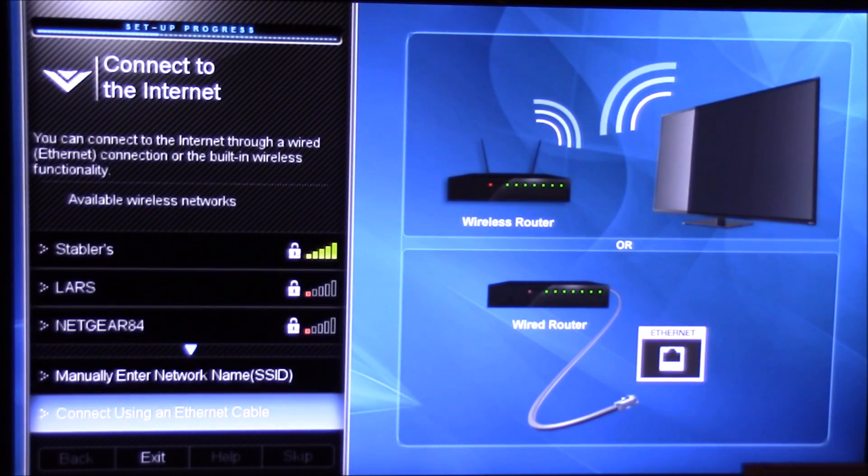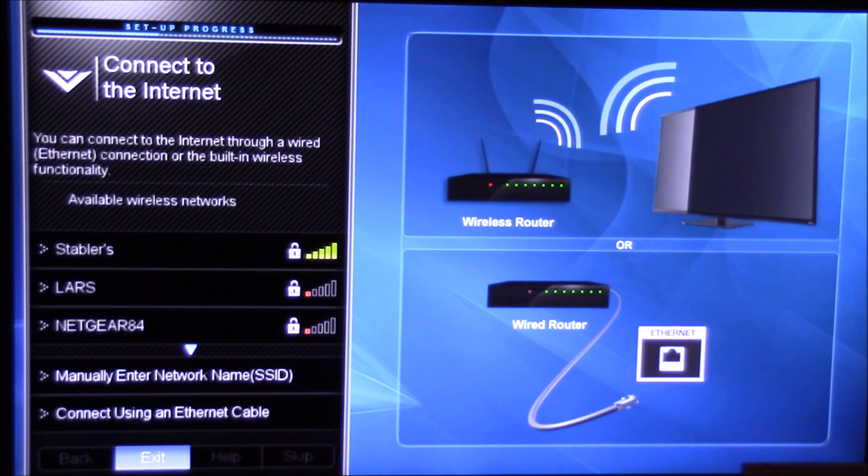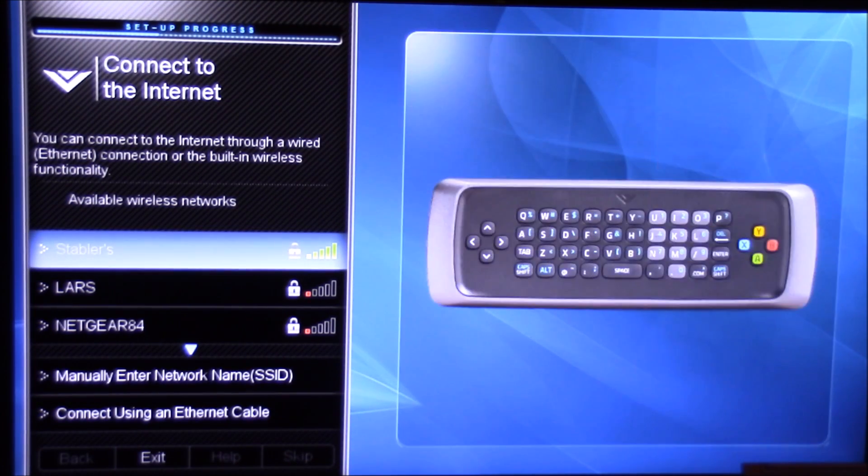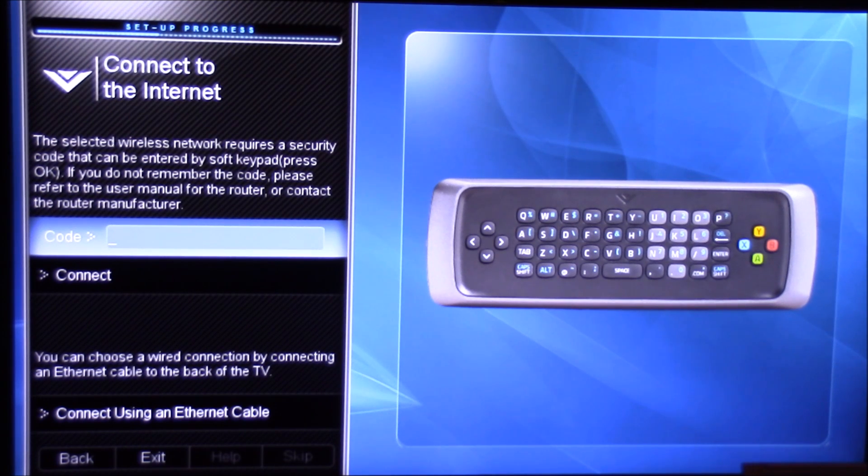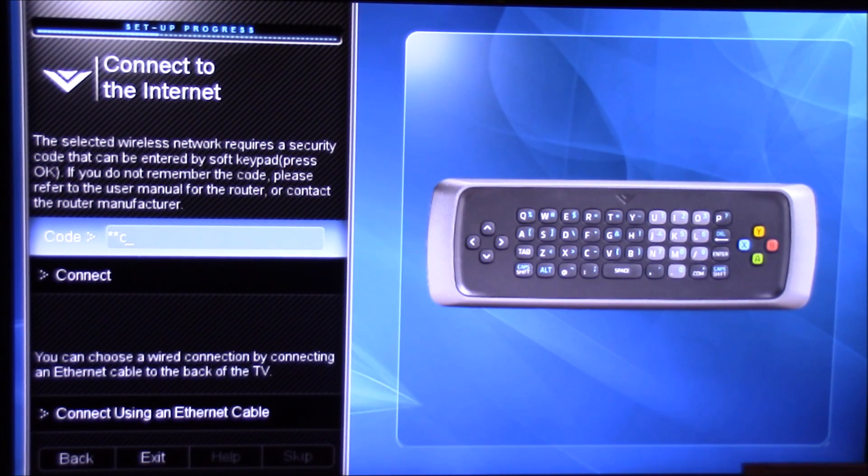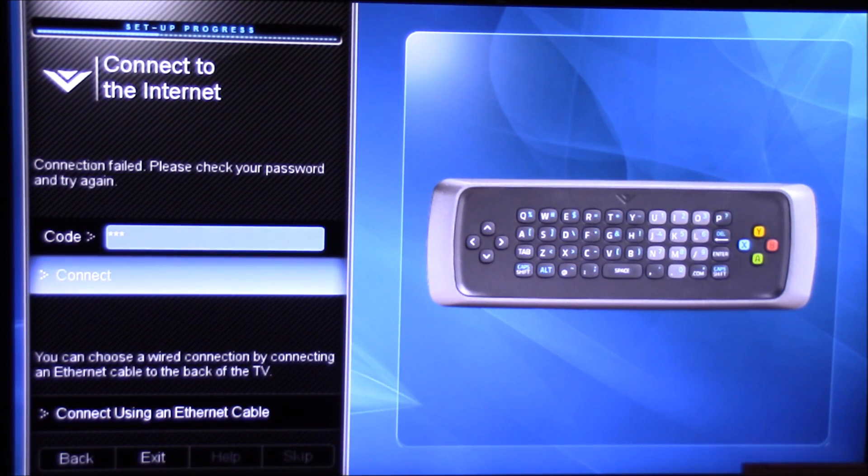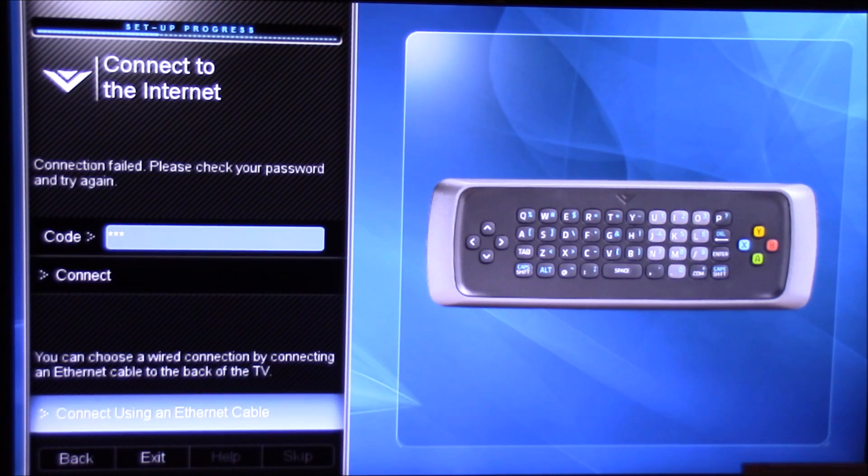Now we're going to find the network connection that it was hooked to. We're going to select that and then put in a fake password. Just pick anything. I'm just going to pick CCC. Then we're going to go down to Connect. It's going to show a connection fail because we don't have the right password.